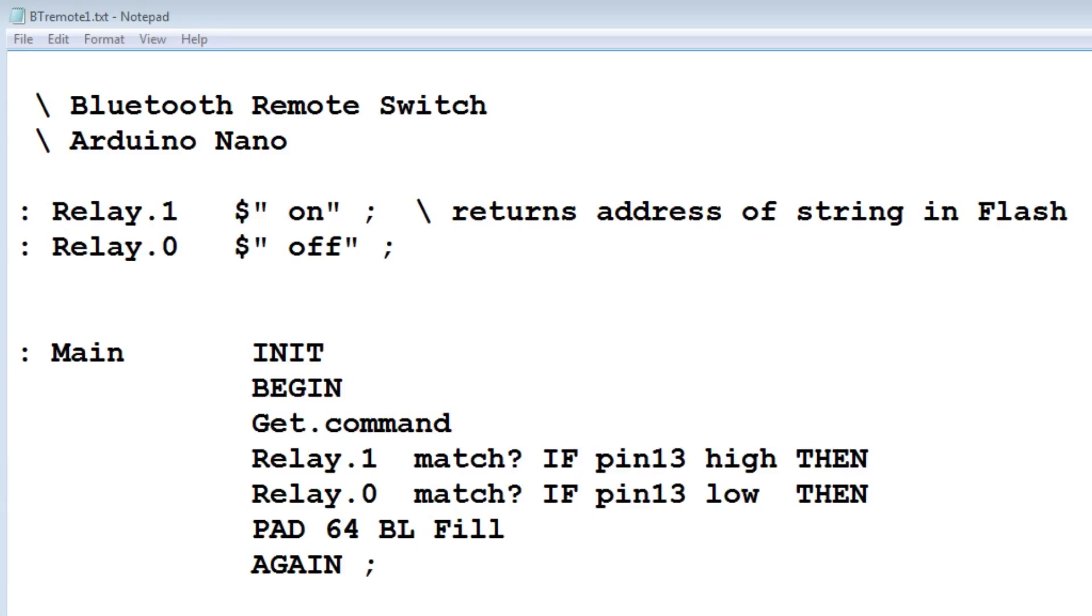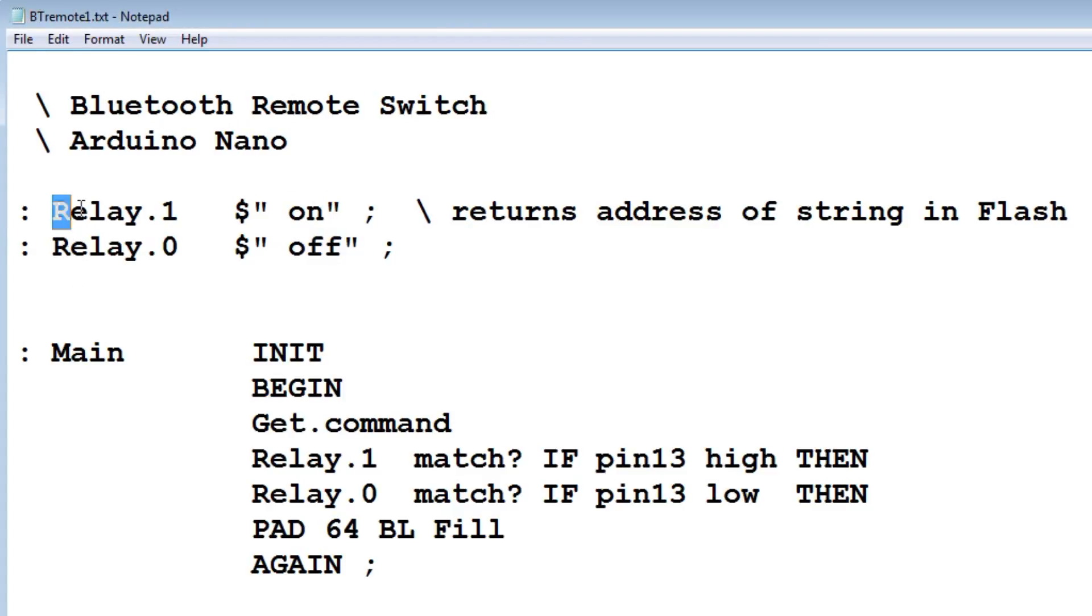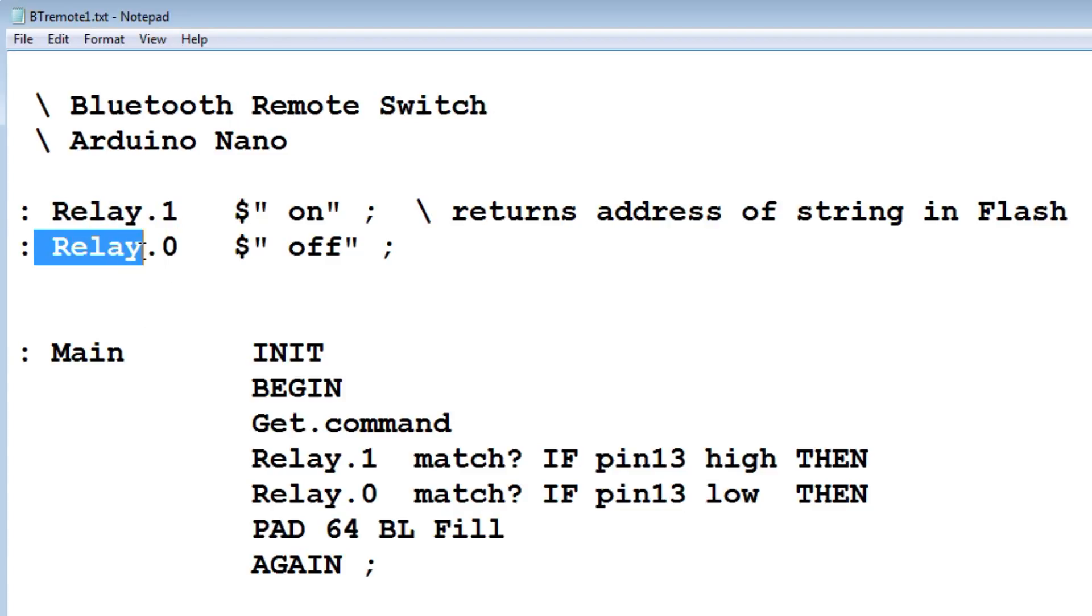Here's the code running on my Nano for my decoder. First we enter our strings into flash memory. There's our on string and off string. Relay.1 returns the address where the on string resides. Relay.0 returns the address where the off string resides.